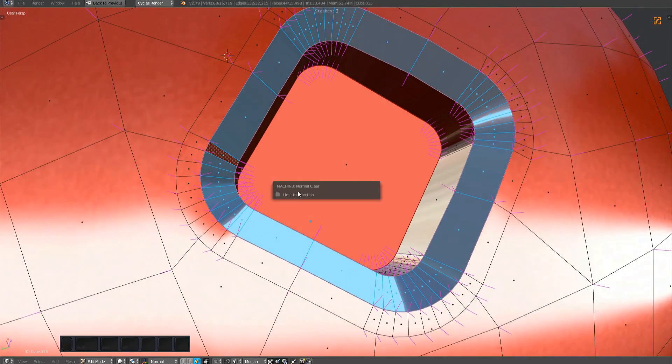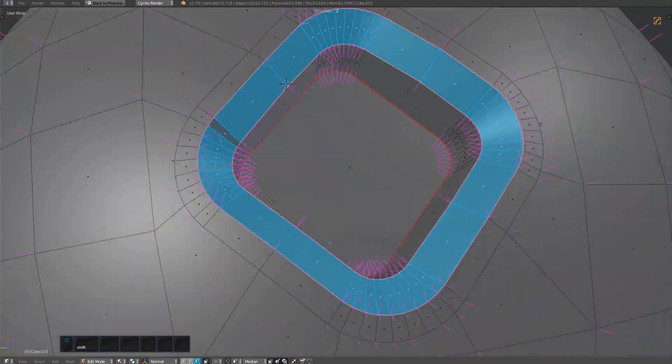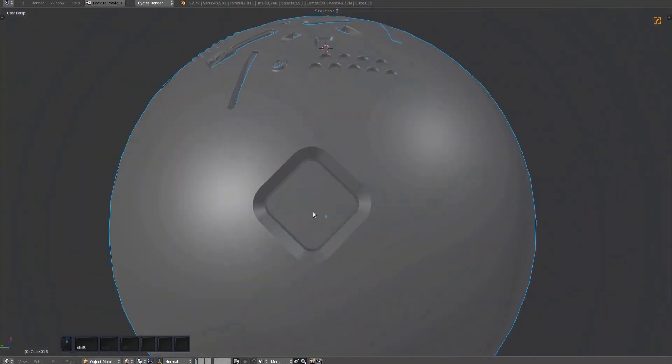With limit enabled, nothing outside the selection will be cleared, and the proper surface normals will be kept.